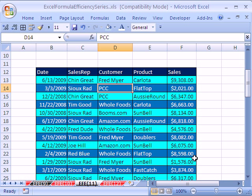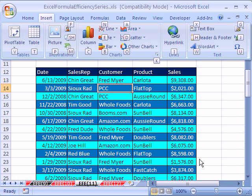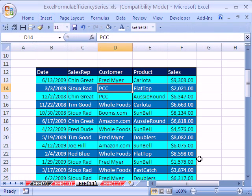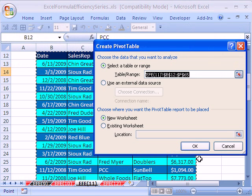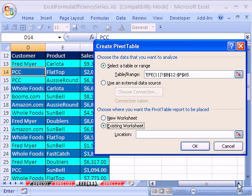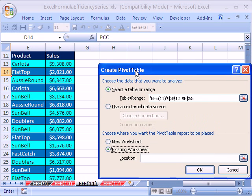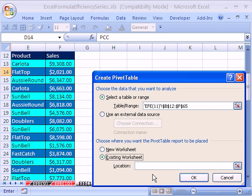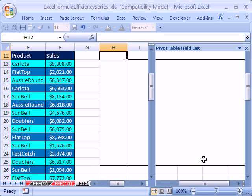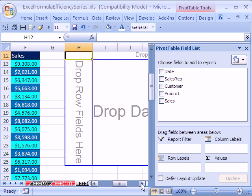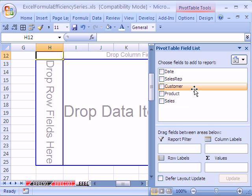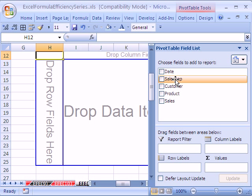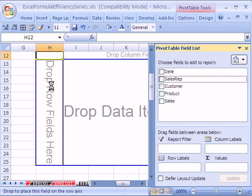All right, I'm going to do a pivot table. Use the keyboard shortcut Alt-NVT. That's 2007. I'm going to click on the existing worksheet, scroll over here, and I'm actually going to put it in H12. Now, there's a field list here, and in 2003, it looks like this. In 2007, it looks like this.